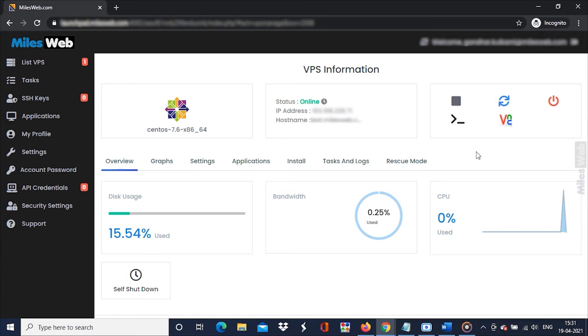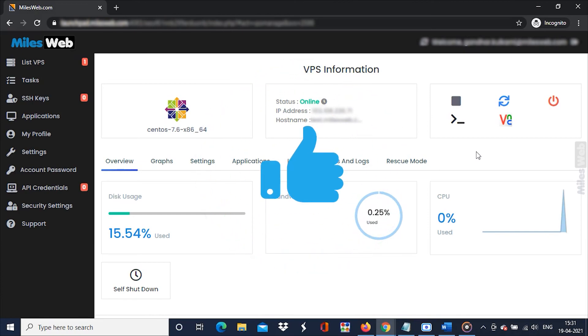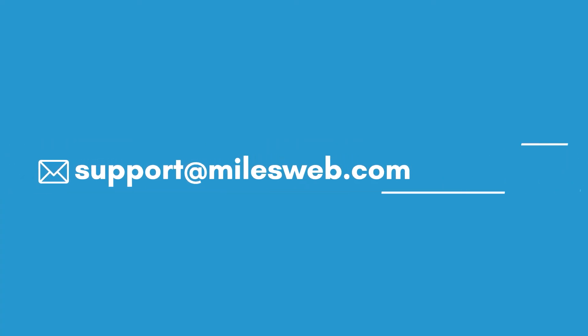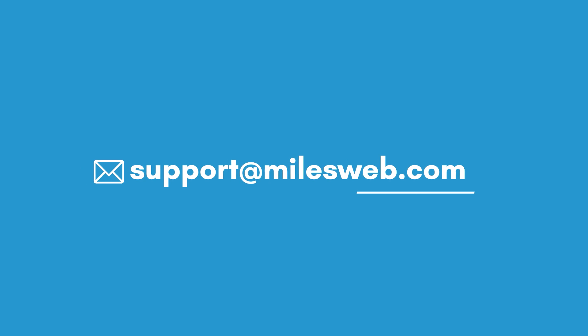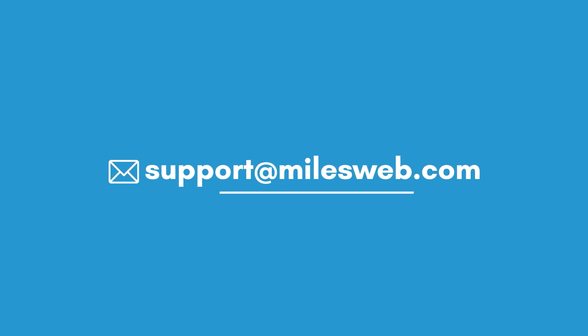Hopefully this video was helpful for you. If yes, then hit the like button. For any technical questions, you can contact us on this email ID.